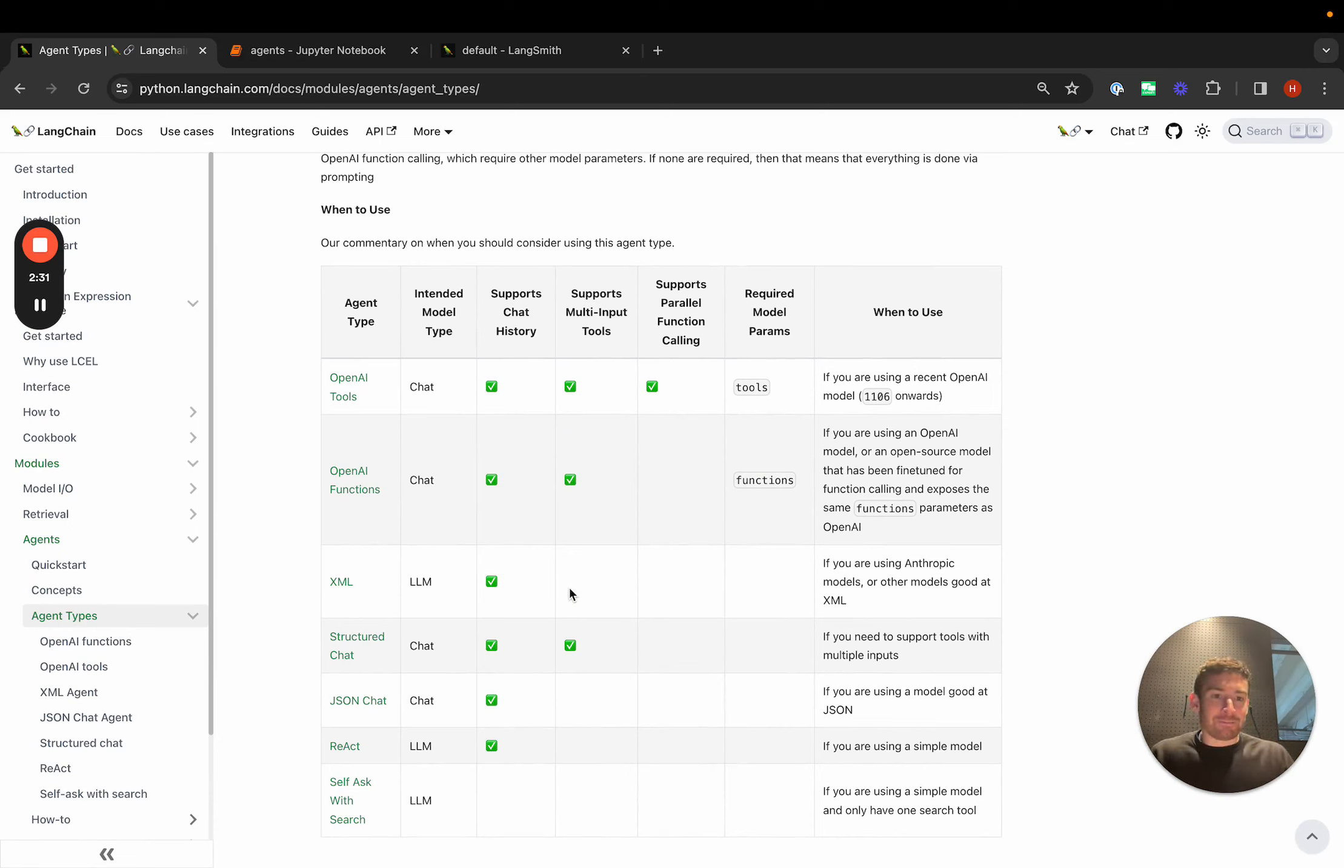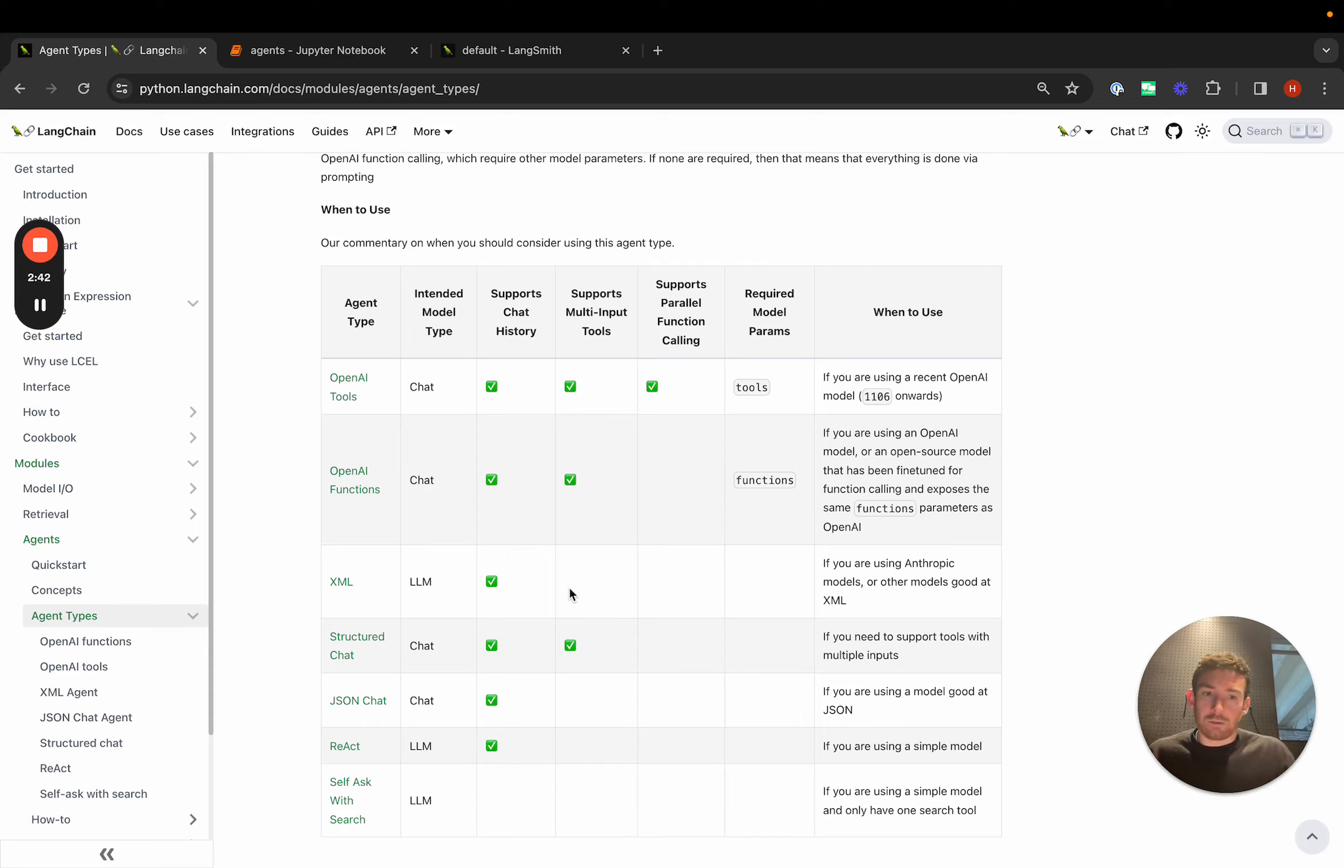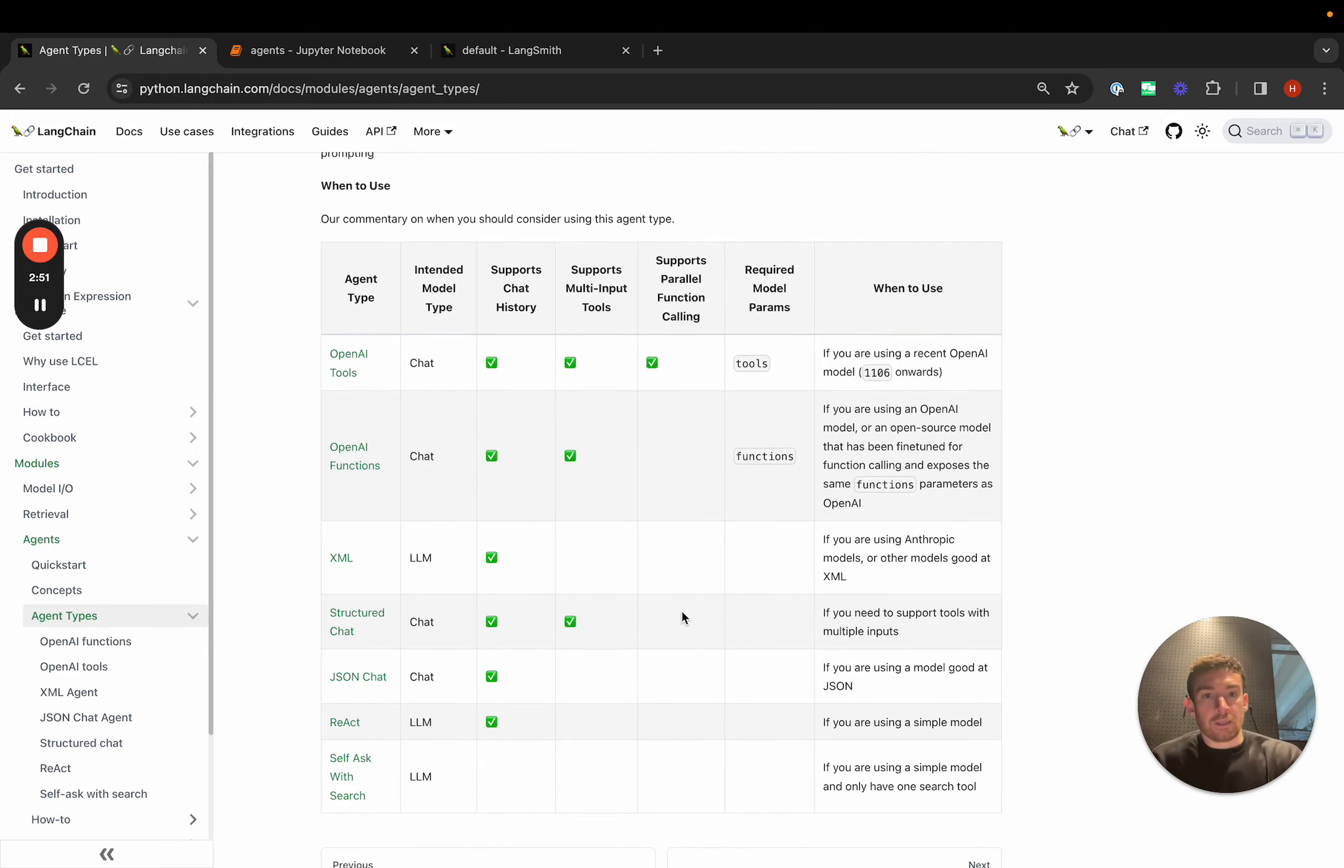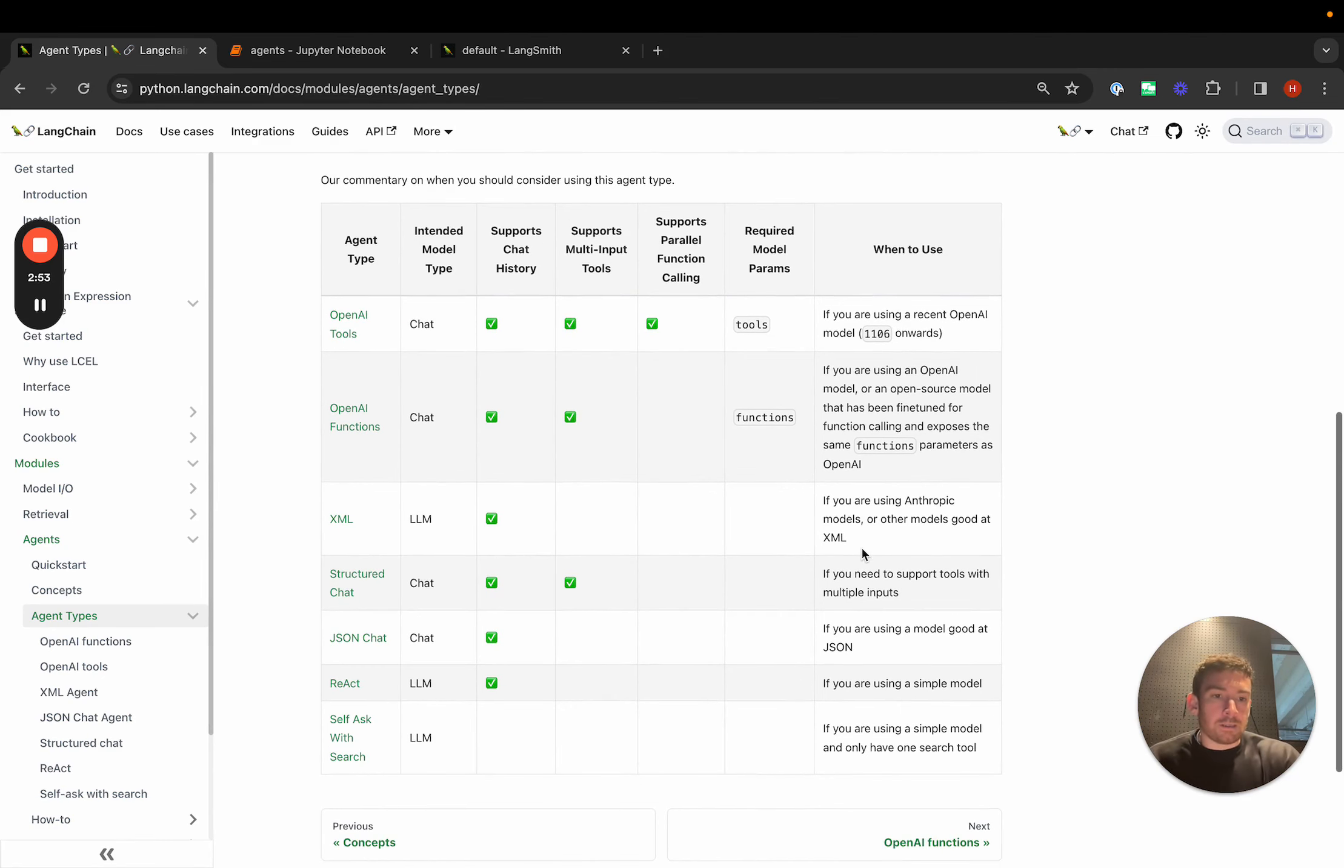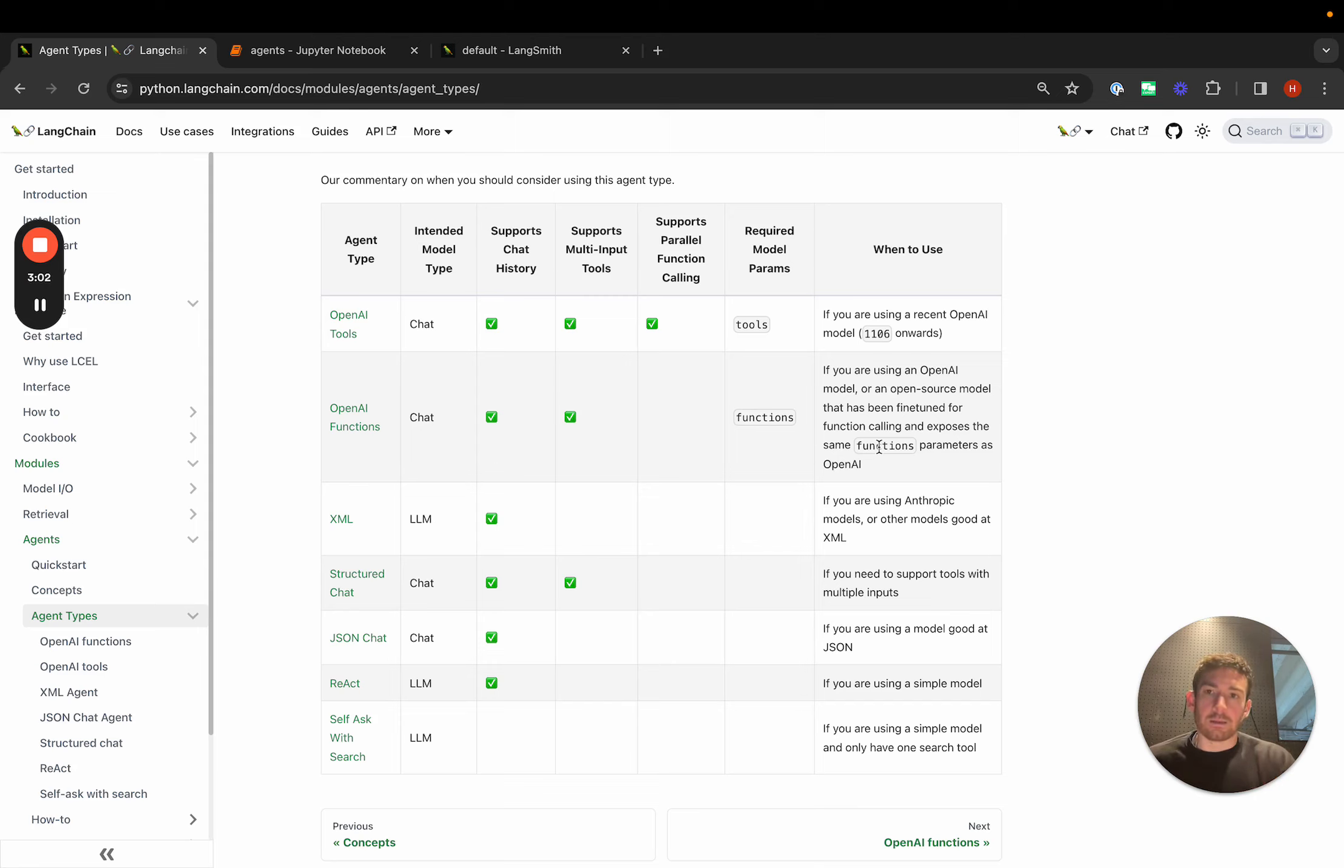Some of them support conversational history really easily. Some of them only support simple tools that have a single input because they're generally prompting strategies that are useful for simpler models. Others support more complex multi-input tools. We've added a table that documents all of this and also has some verbiage on when to use, because a big question that we get is when to use certain agents in different scenarios.